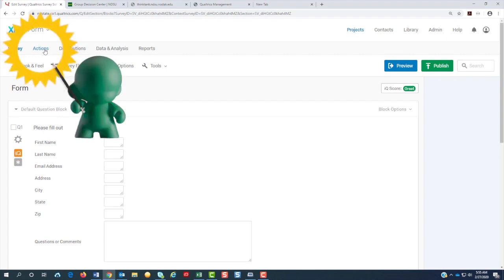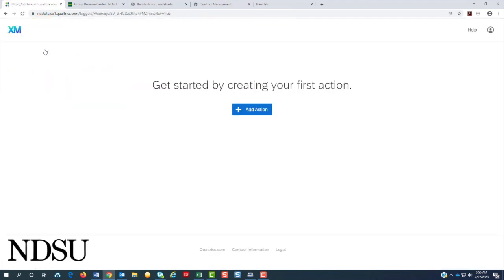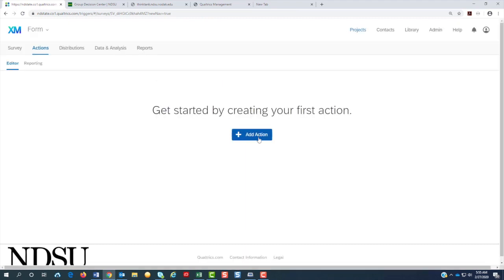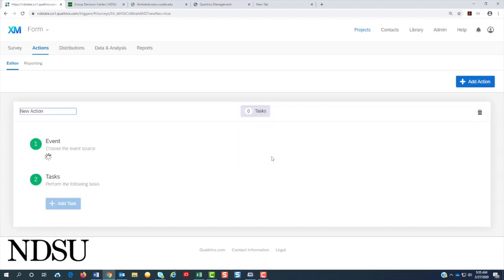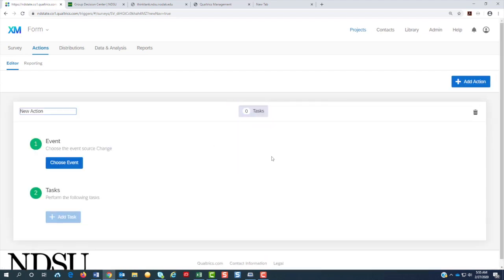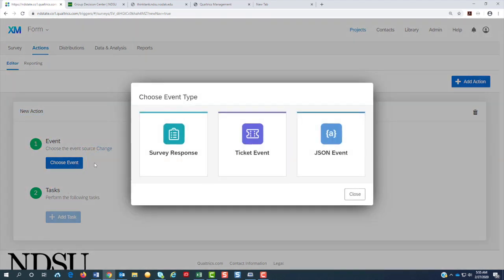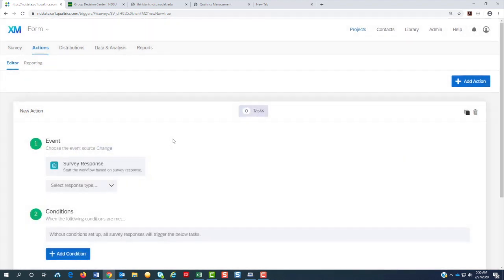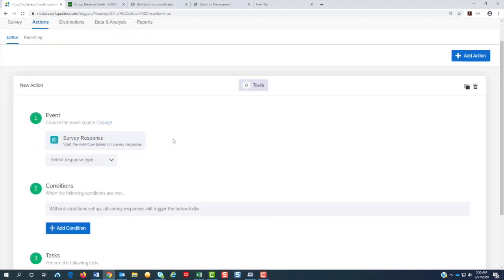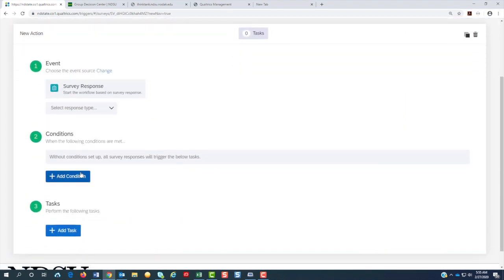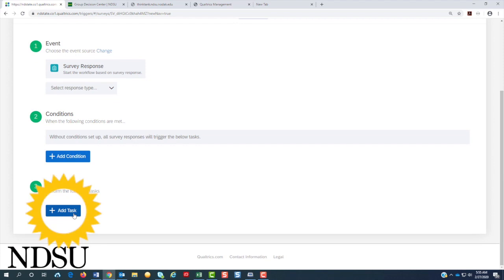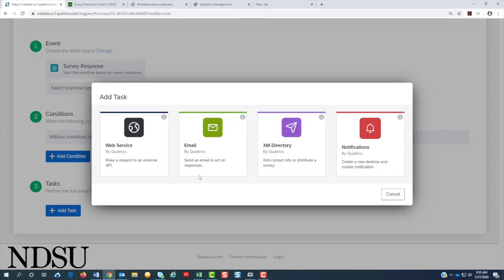Next, we will go to the actions if we're going to want to send this information out to someone as soon as the person takes it. The minute they hit submit, it will go to the person by email. So we're going to hit choose event survey option. The conditions, we don't need to fill that out unless you have a condition. And we will need to do the task. The only one we can do right now is email.